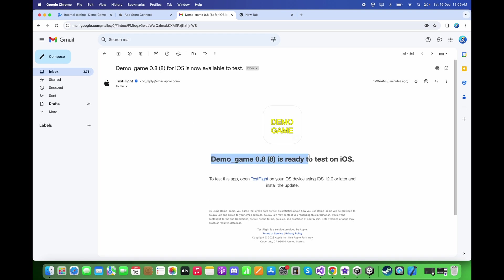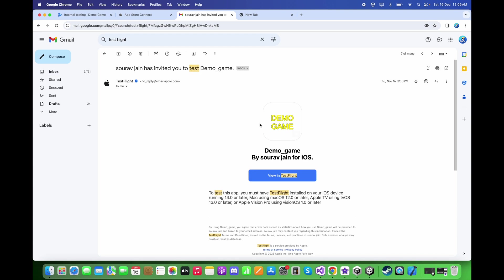You will also receive an invitation in your Gmail account saying the demo version is ready to test on iOS. To test the app, open TestFlight on your iOS device. If testing for the first time, you'll get an email with a link — click 'View in TestFlight' and it will provide a code to enter when you open the TestFlight application.